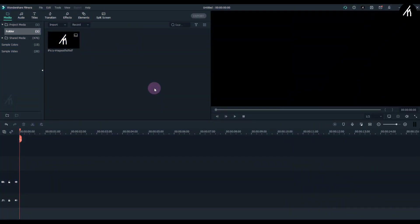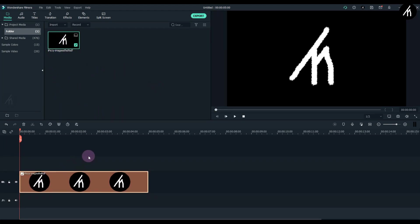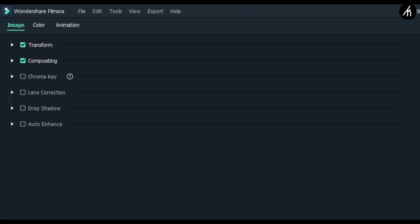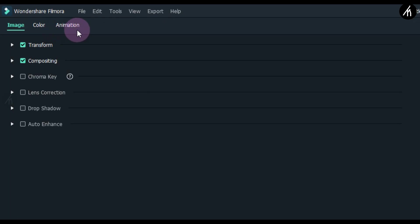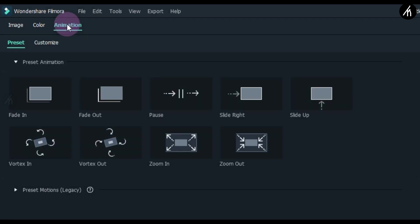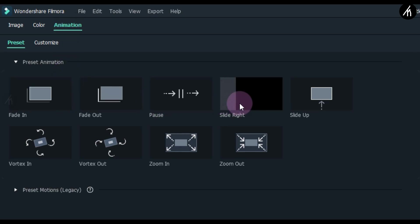Now once inside Filmora 10, use any object. I'm going to use my channel logo here and put it on the timeline. Now we have to double-click on the object. Here on the top section you will see this animation option. Before the Filmora 10 update, this used to be named as motion, but in Filmora 10 it is renamed to animation. Now go to the animation tab.